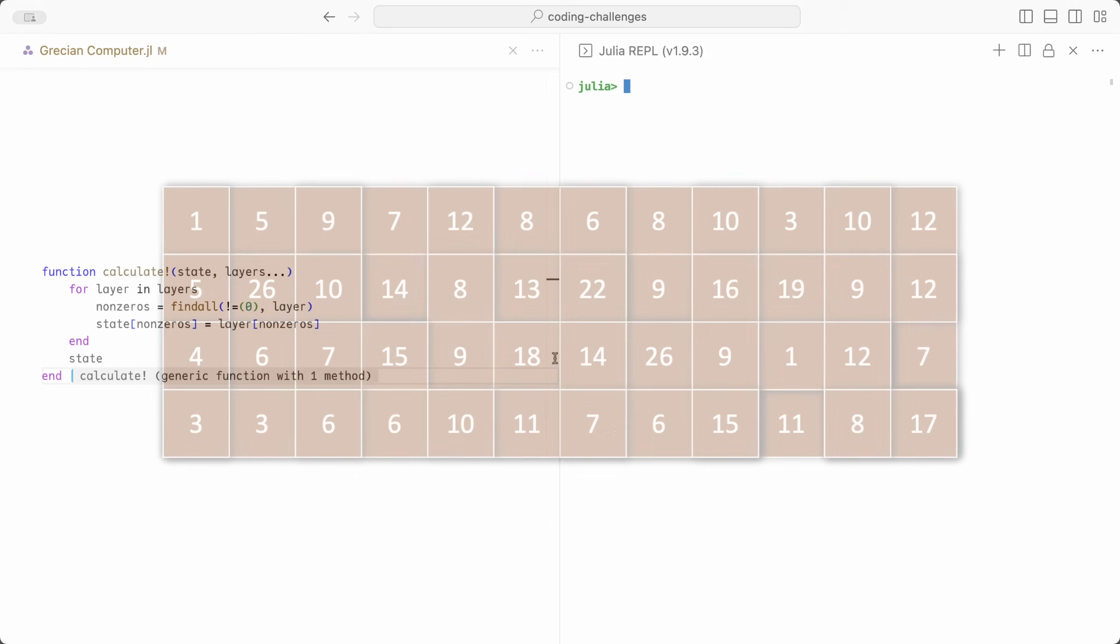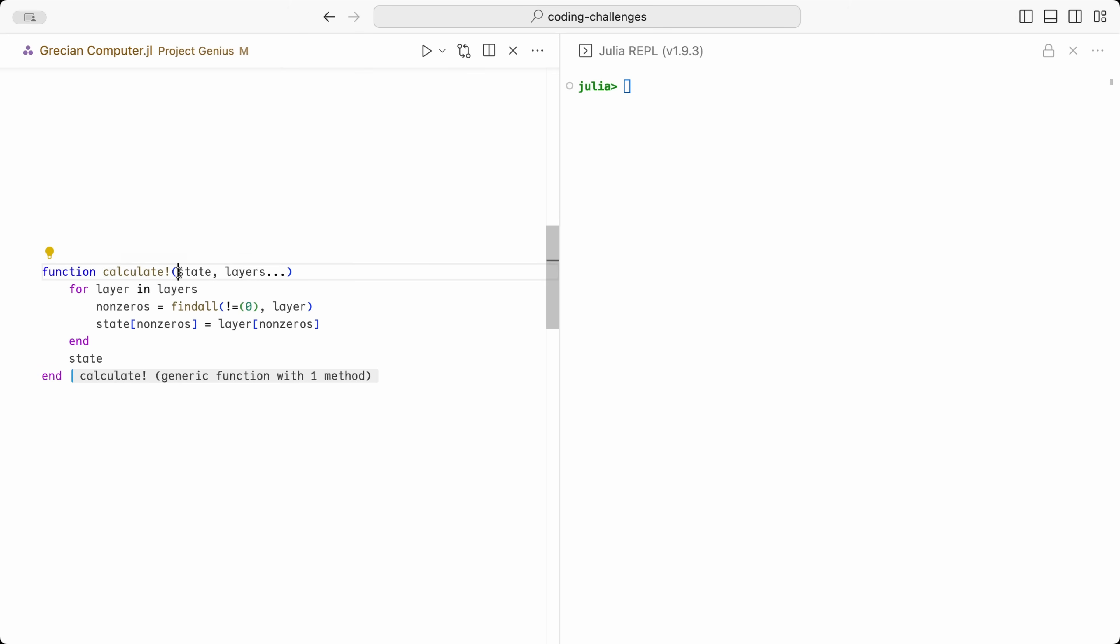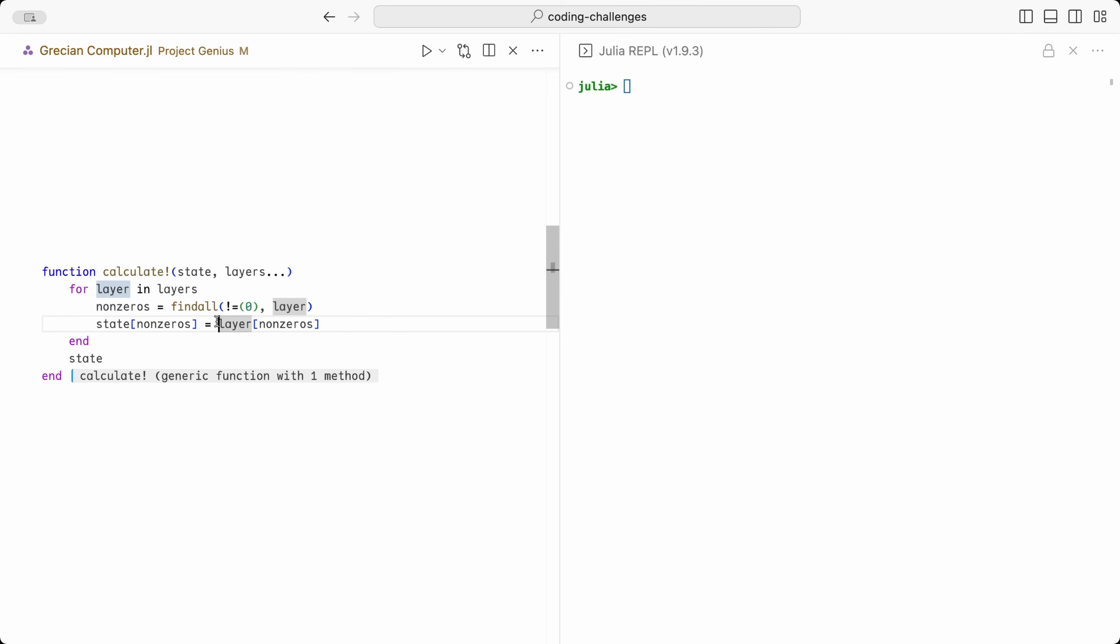Let's go back to the programming environment. You can see that I have defined a new function called Calculate. It takes a state and the layers of the puzzle as inputs. And then, for each layer, it finds all the elements different from 0, which are the actual numbers on the puzzle, and saves them in a variable called Nonzeros. Next, we save only the nonzeros of that layer into the state variable. We repeat this for all the layers, and then we return the resulting state.